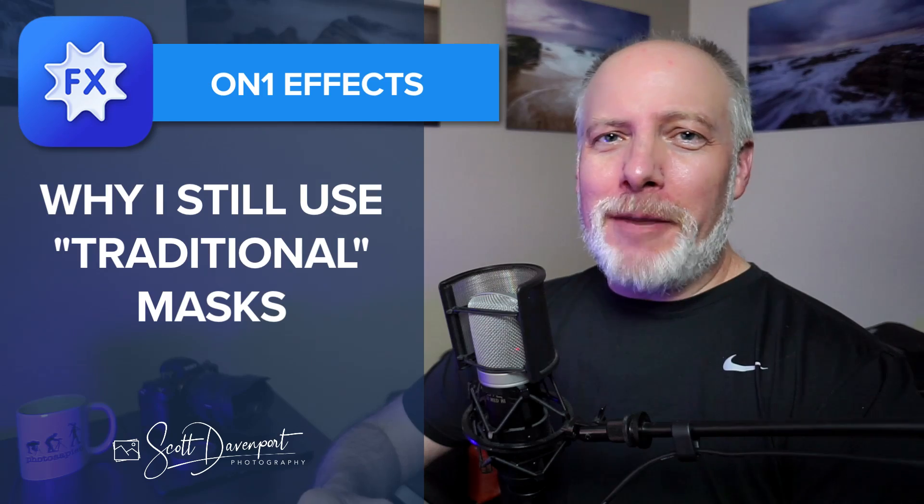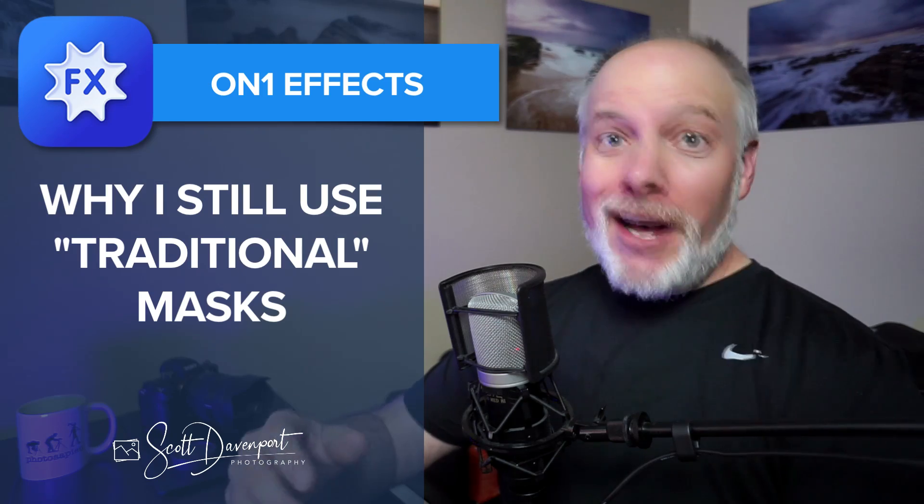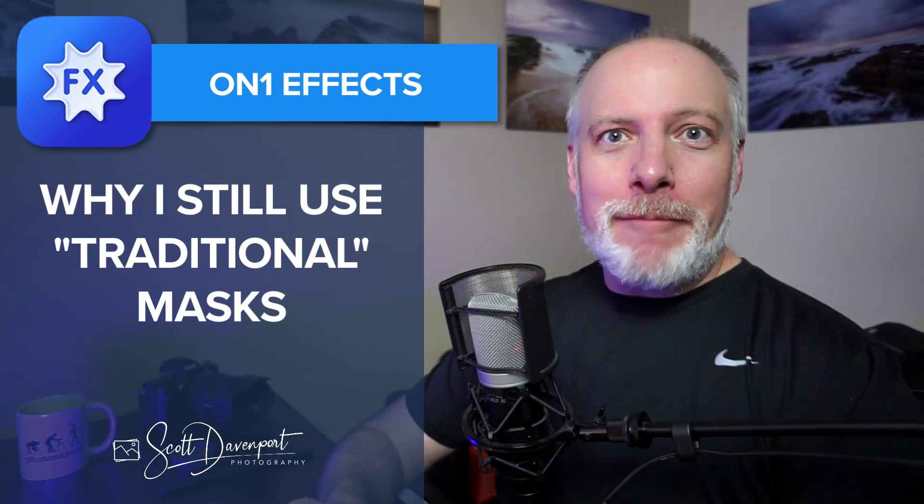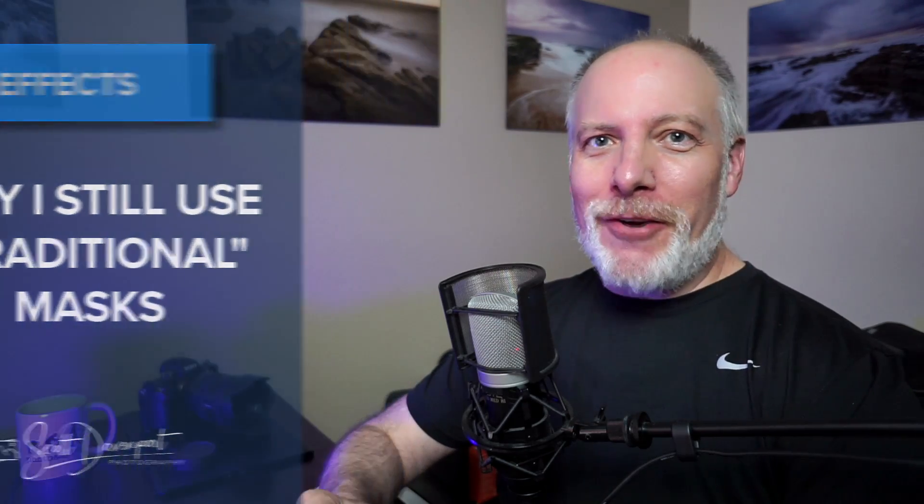Hey gang, Scott here. I wanted to take the opportunity in this video to talk about the non-AI masks that are in ON1 Effects because they are still very useful.